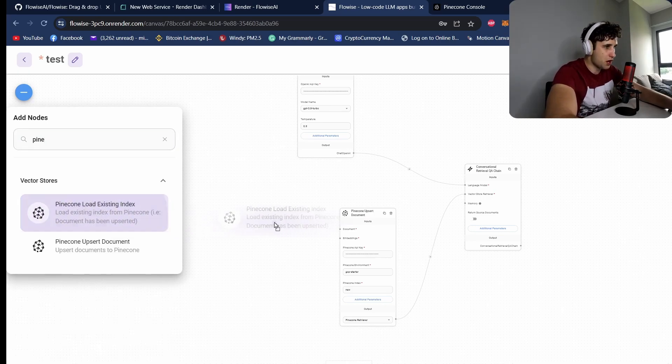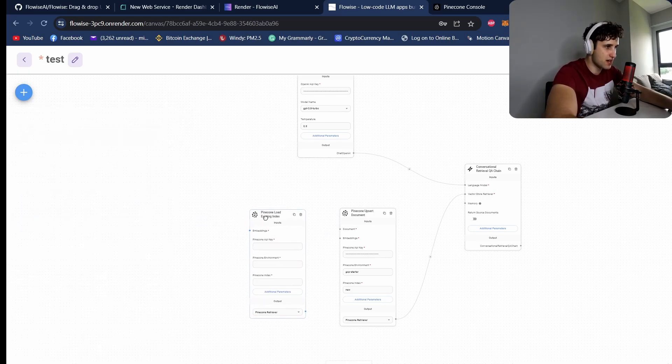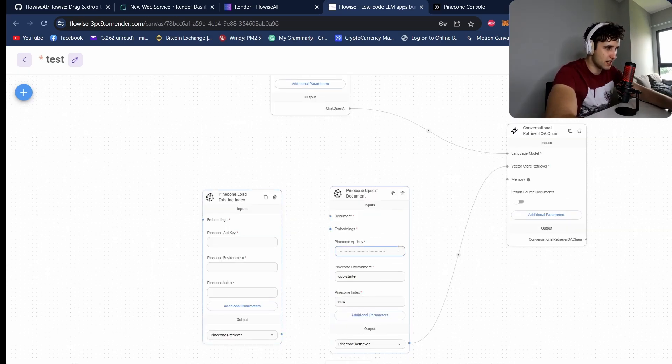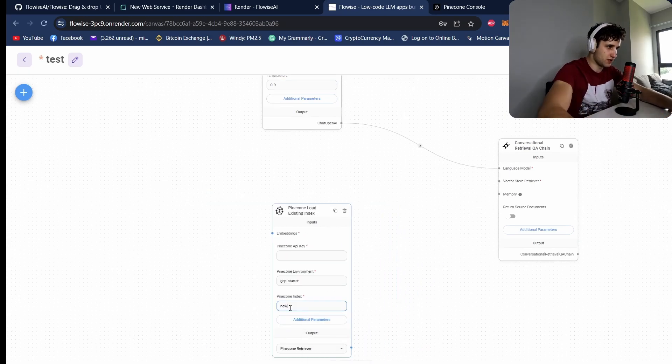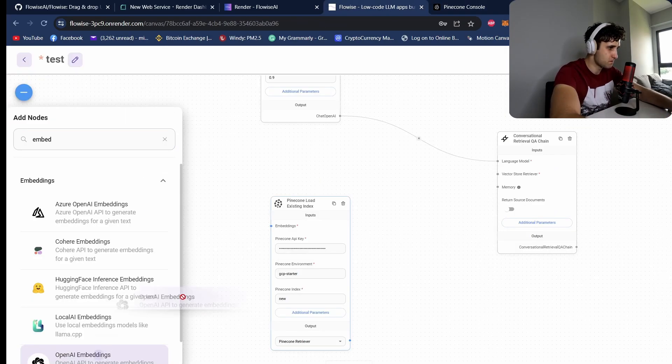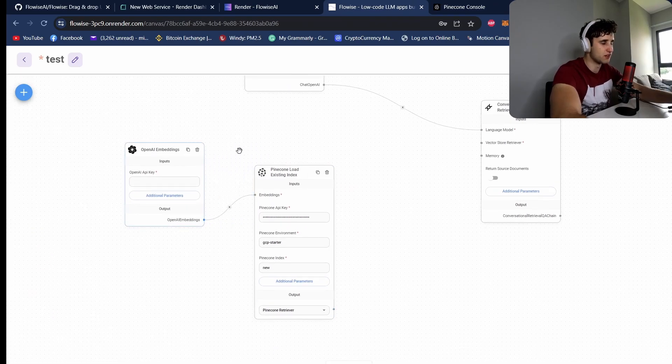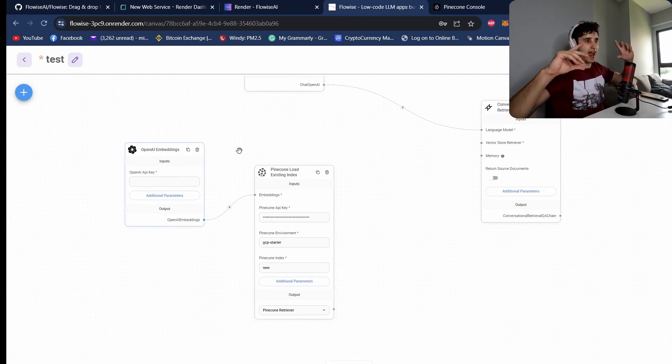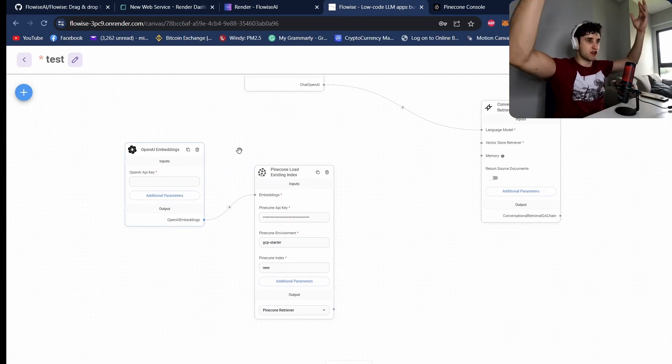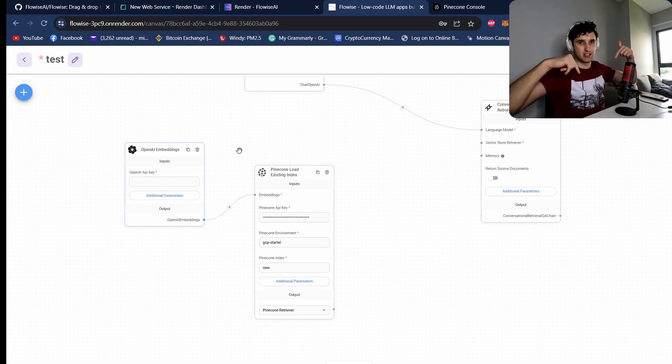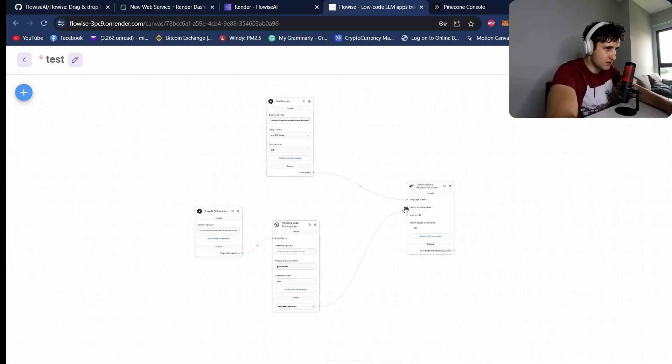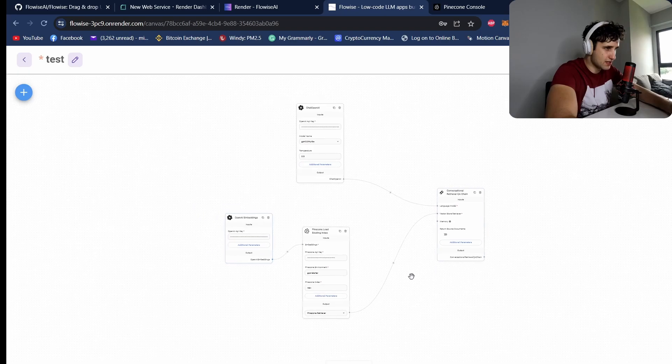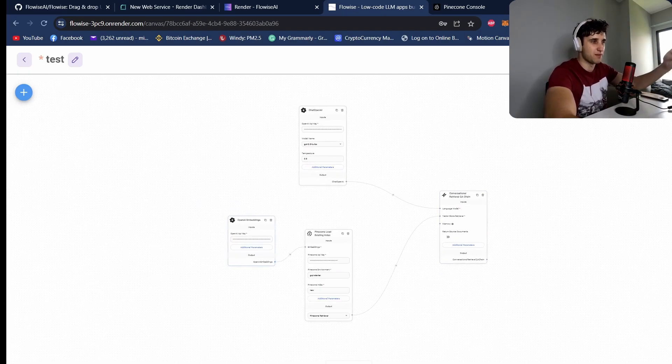And you can just create a new flow for this as well, and we're going to use this load existing index. So we've already got the index, so just put in your API keys again. We actually do need the OpenAI because it needs to know how those vectors are stored, so when it brings those vectors back out to turn those numbers into actual text again. And let's connect this up. So this is now all we need to chat with the data, and we're not going to be uploading, so it's going to be so much faster.